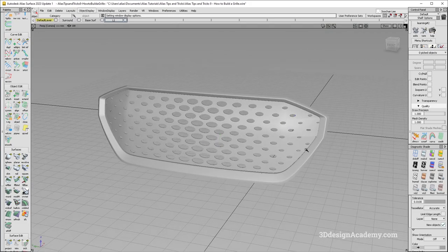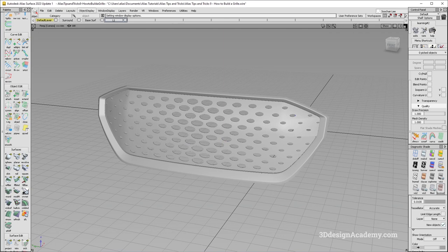And that's it. So that's how you build a grill pattern in Alias. Alright, thank you guys for watching and see you next time.